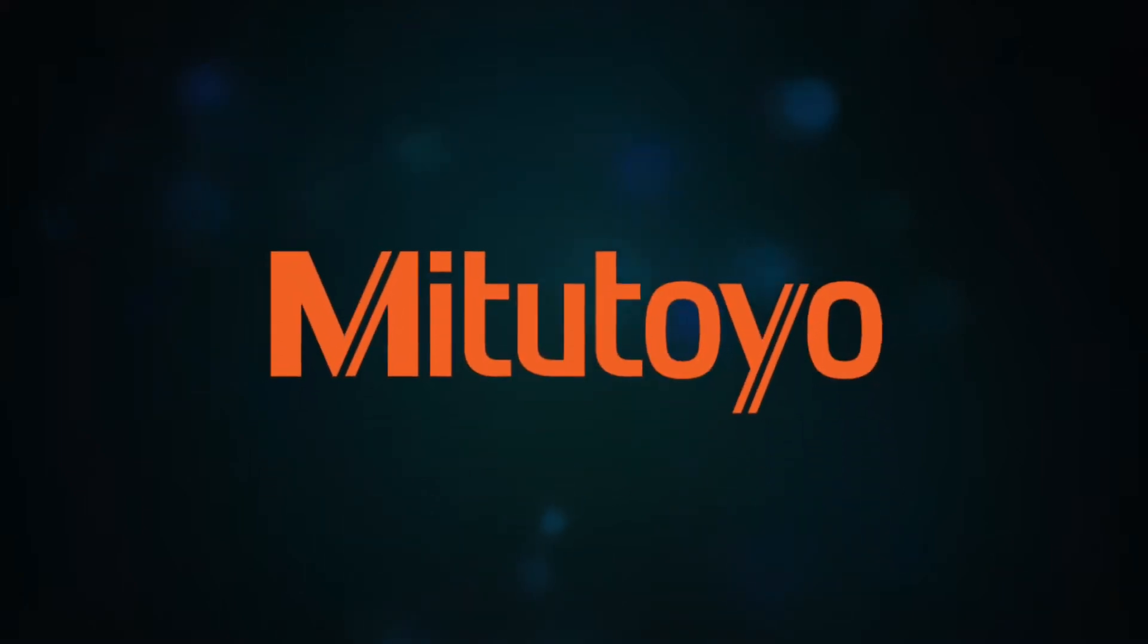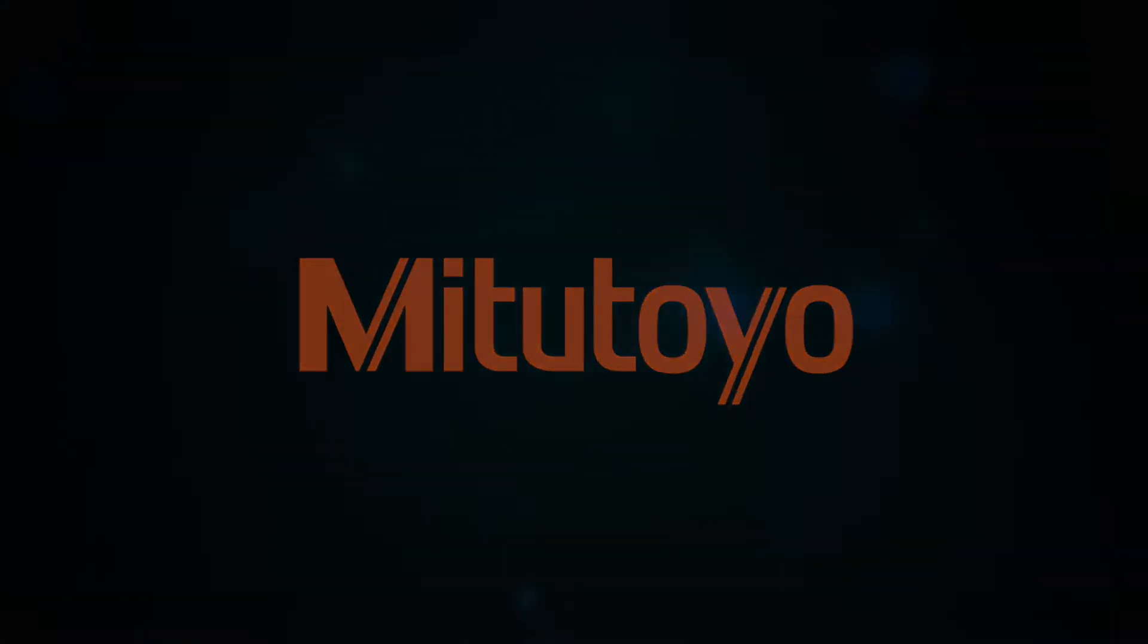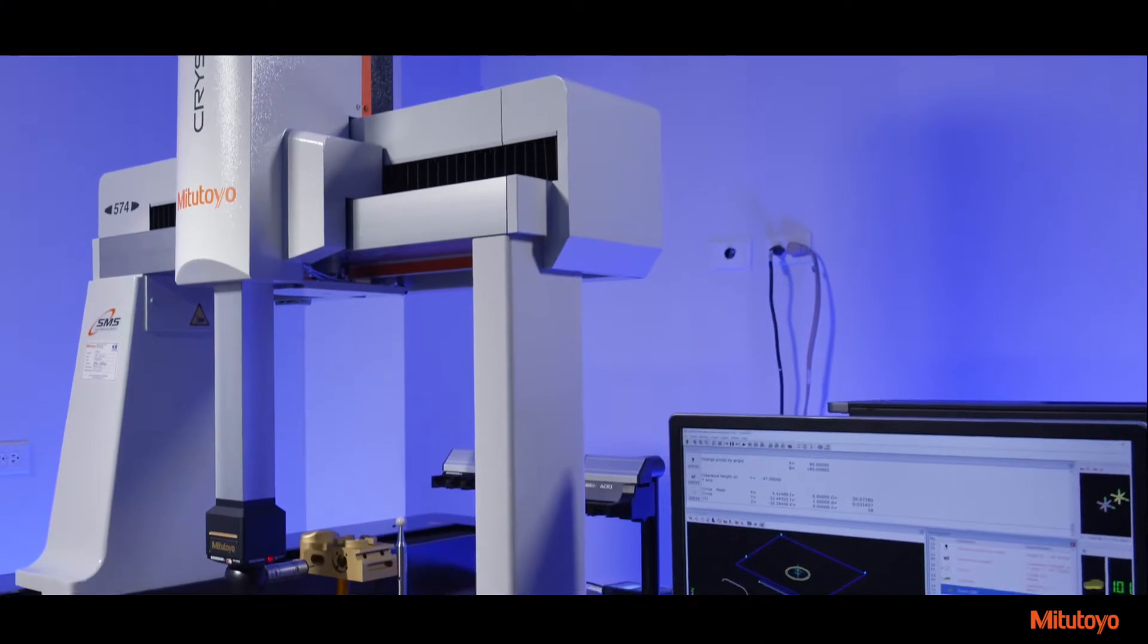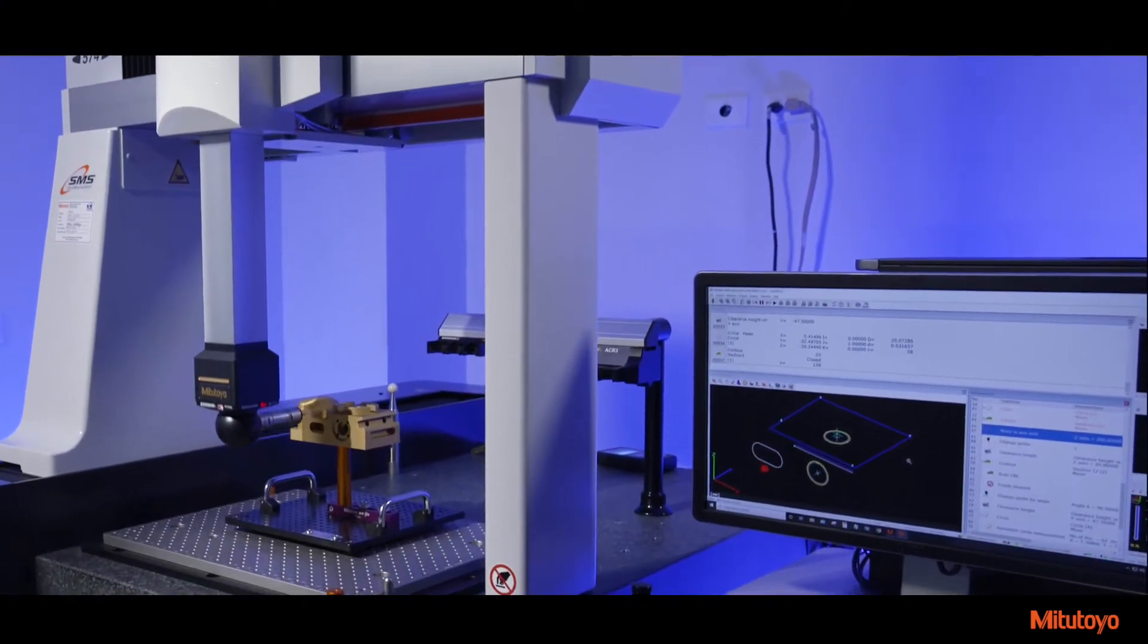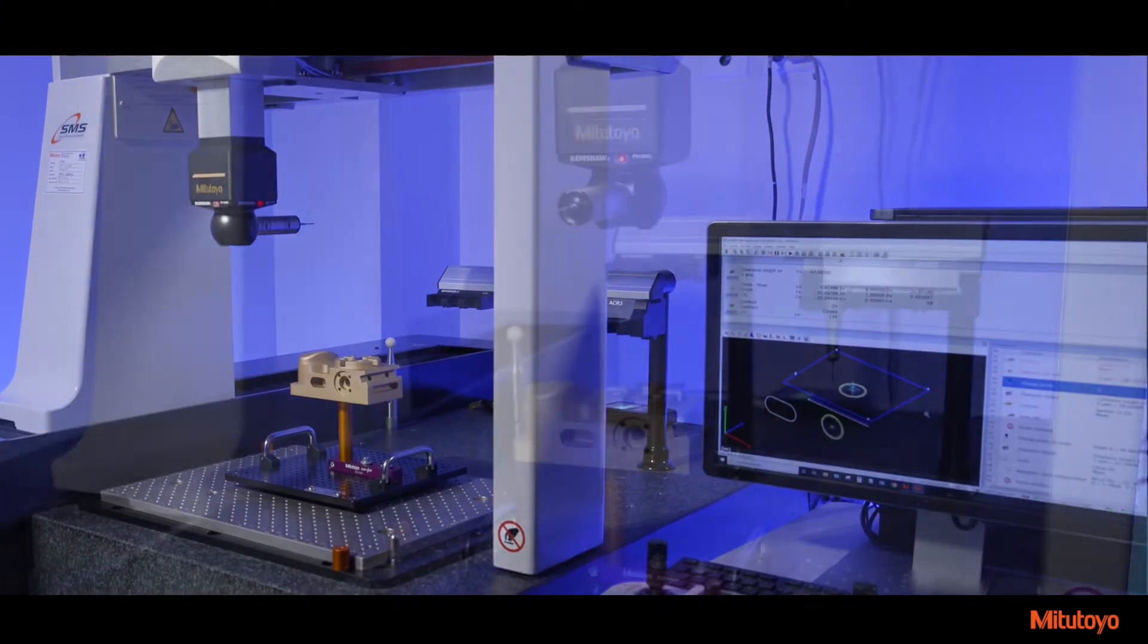Mitsutoyo America Corporation is excited to introduce the Krista Apex V, our latest innovative CNC coordinate measuring machine design.